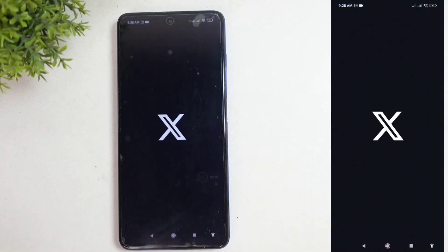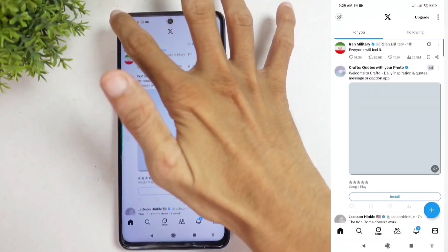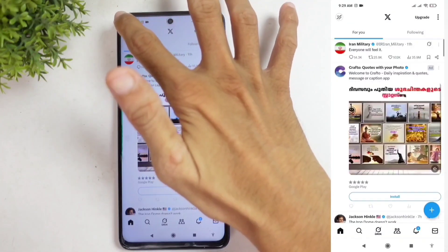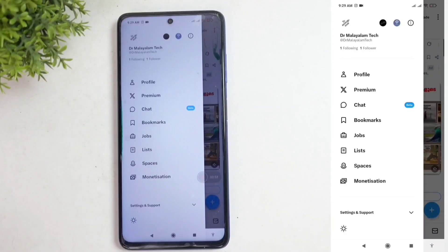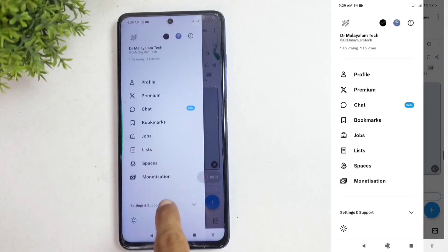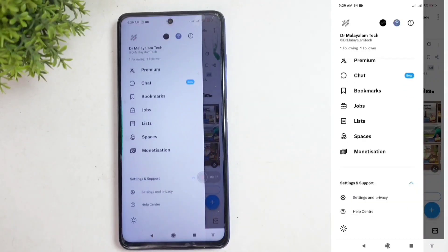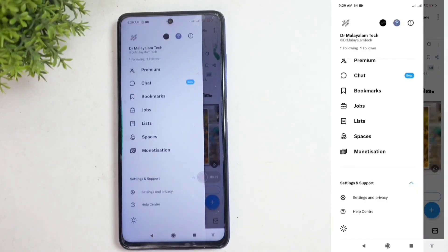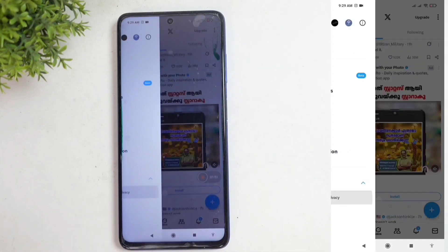In the X application, look up to see your profile photo. Click on it. When you do, you'll see Settings and Support. Click on Settings and Support. From there, you'll find Settings and Privacy. Click on Settings and Privacy.